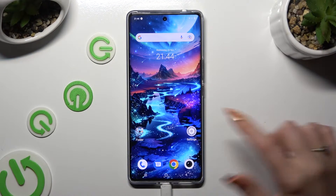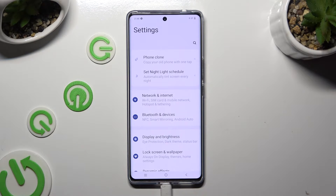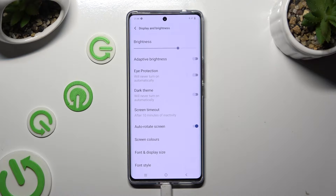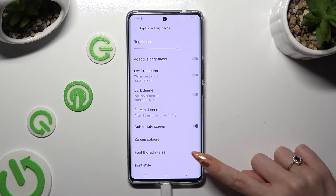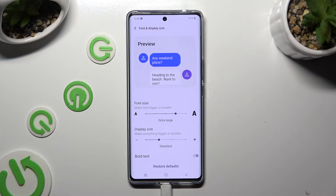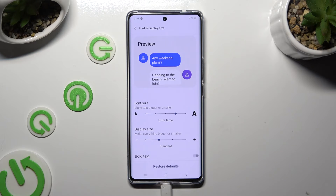Begin by opening Device Settings and tapping on Display & Brightness right away. Following that, tap on Font & Display Size, and finally operate this slider under Font Size to adjust it.